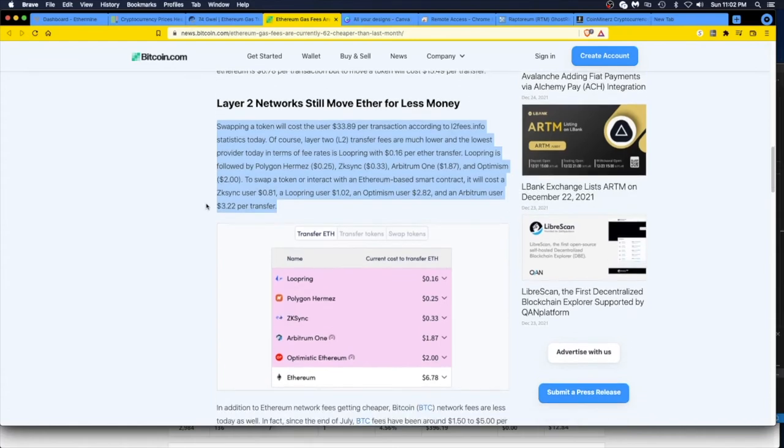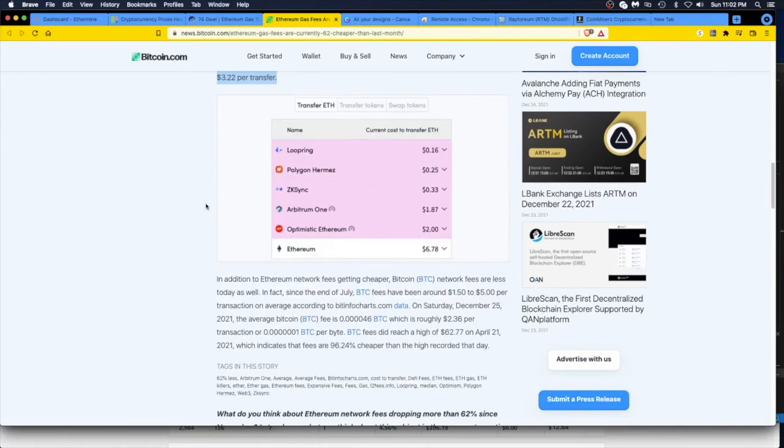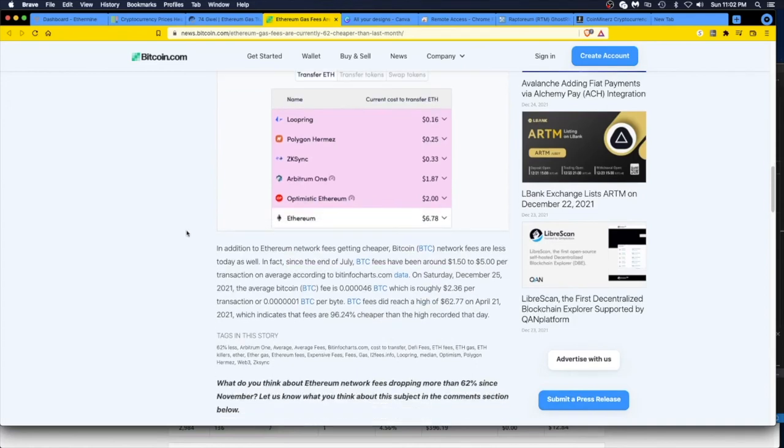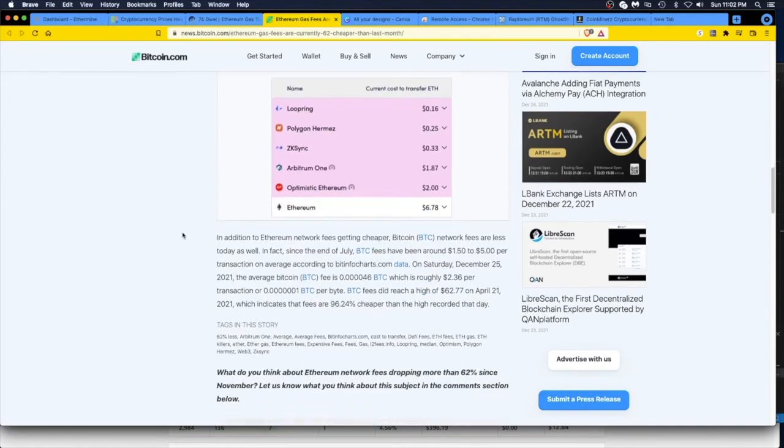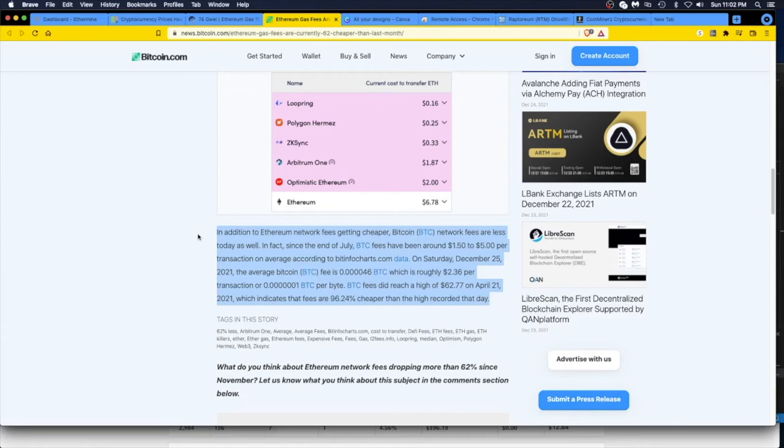But boy oh boy, I'm telling you, I hate Ethereum. I mean I mine it, but then the only good thing, like I said in Ethermine, I set my payout fee just—I don't know, it's just ridiculous. In addition to Ethereum network fees getting cheaper, Bitcoin network fees are less today as well. In fact, since the end of July, Bitcoin fees have been around $1.50 to $5 per transaction on average according to BitInfoCharts.